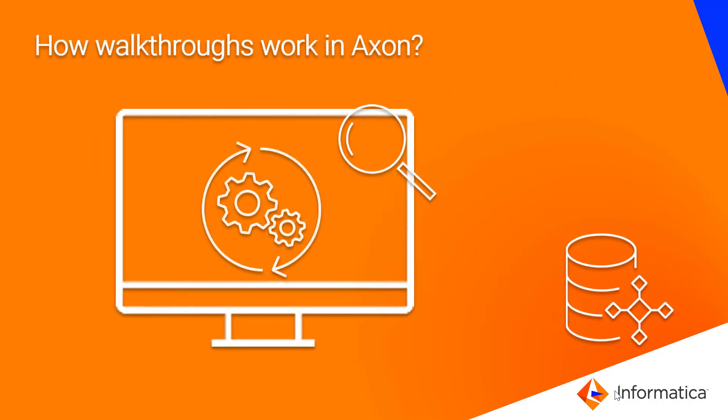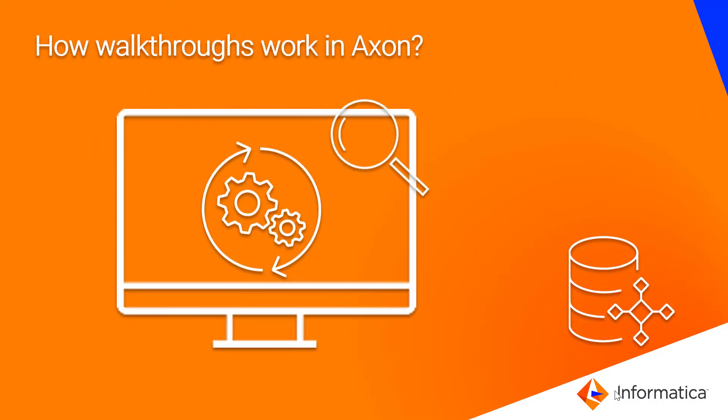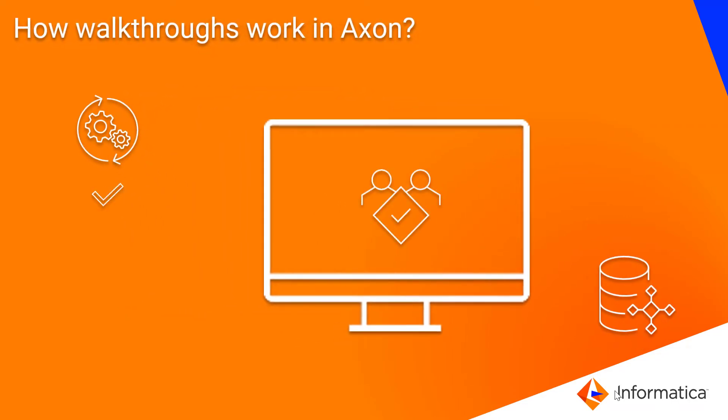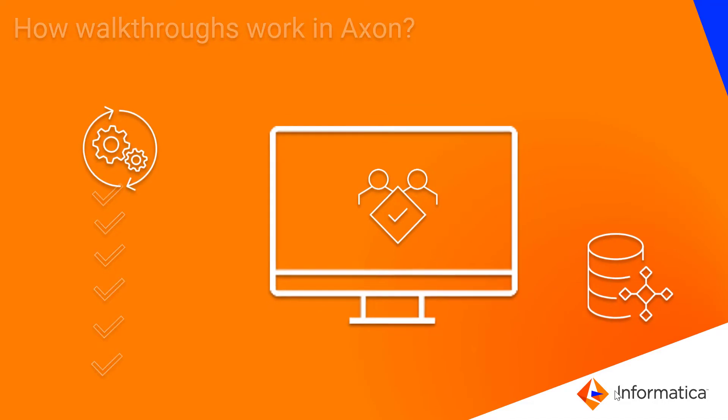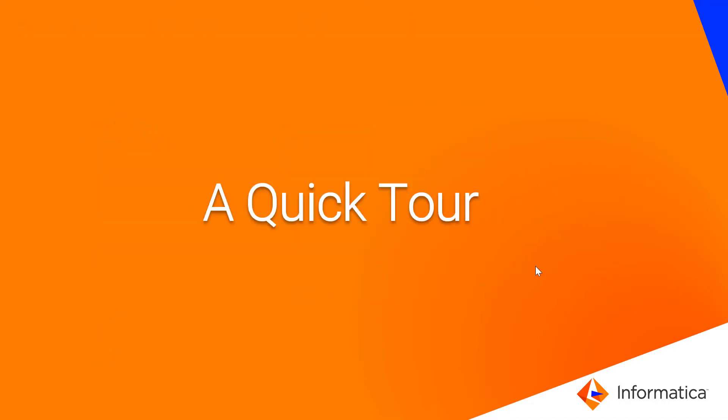These walkthroughs will help you learn multiple features in a short period of time, thus giving you an elevated experience on Axon. Now, let us quickly experience one of the tutorials here.